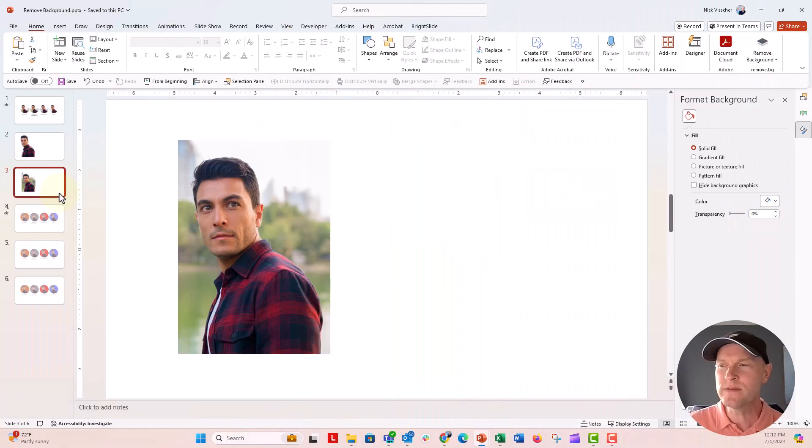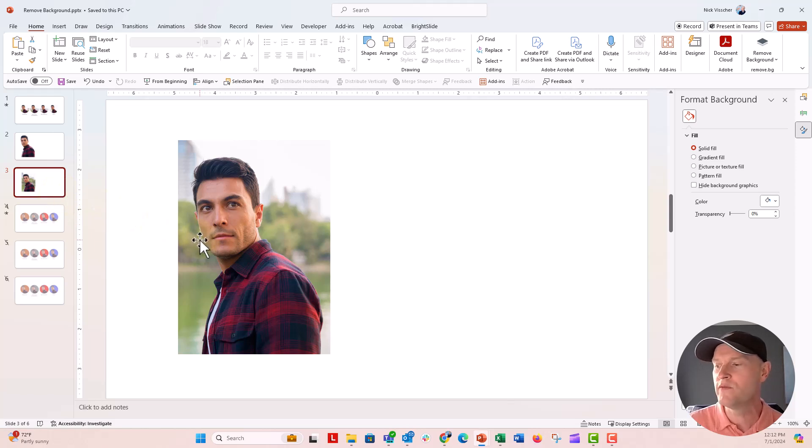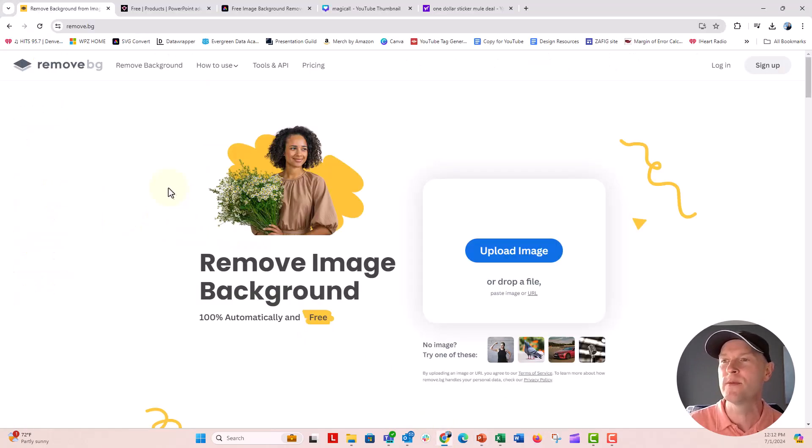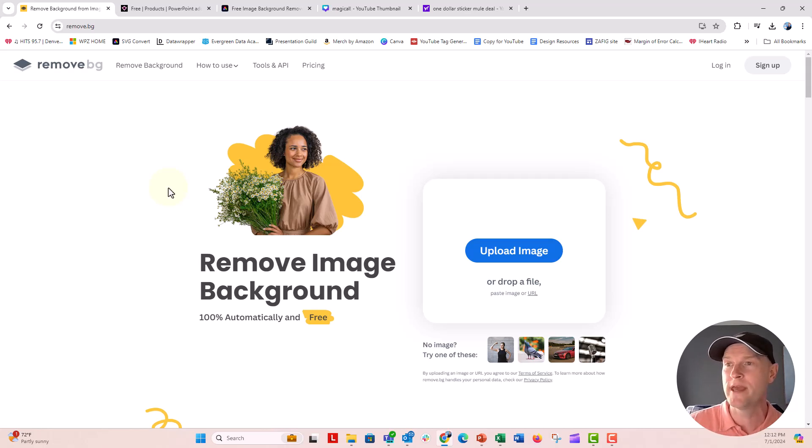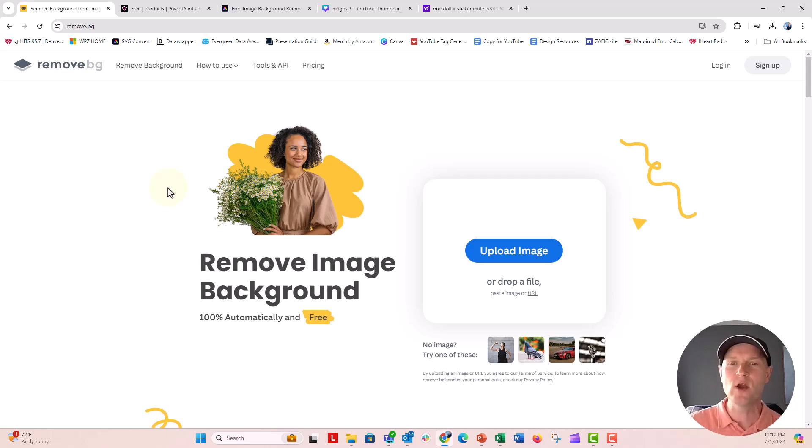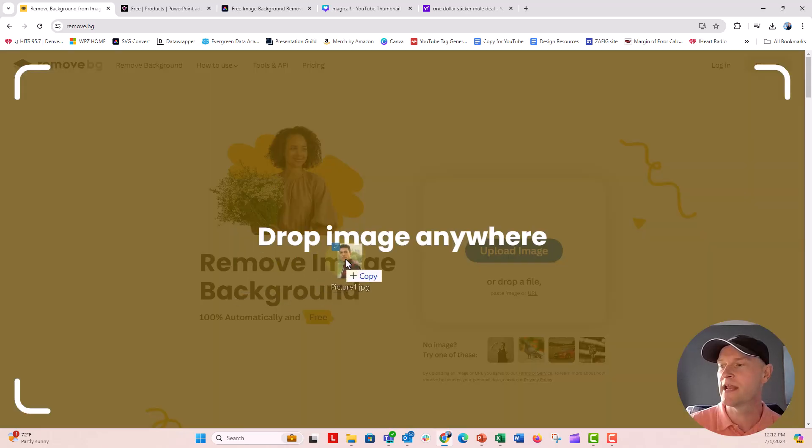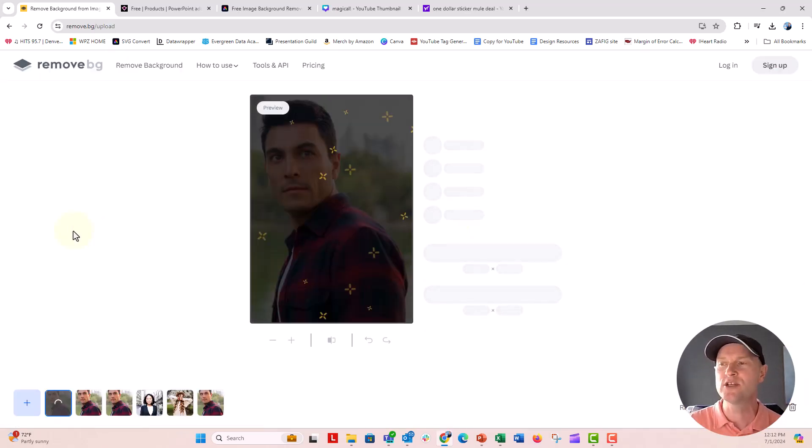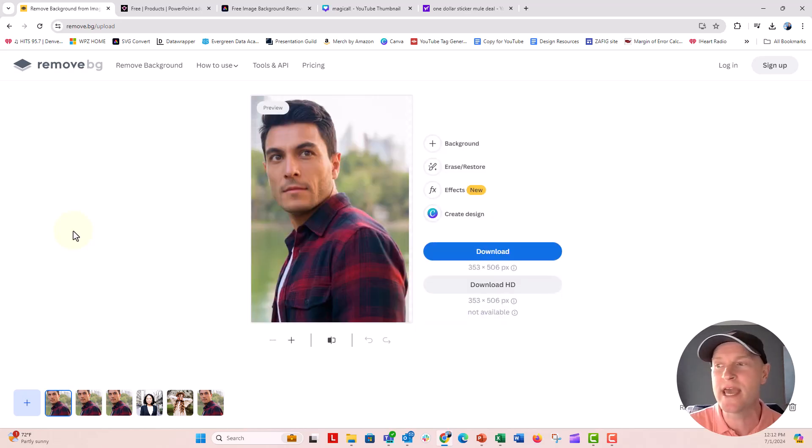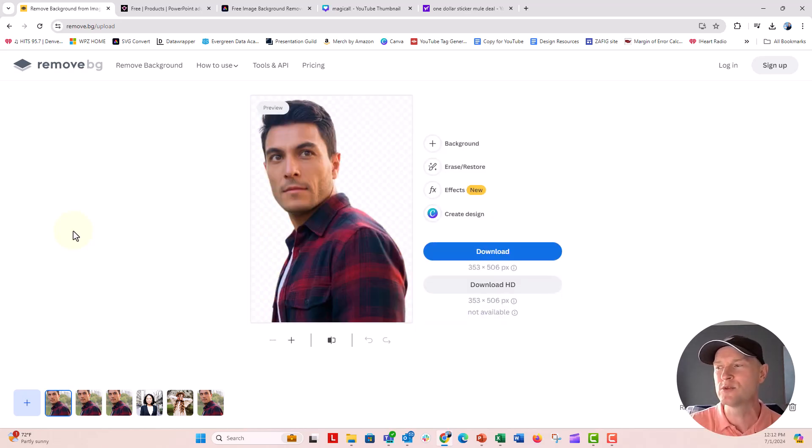The next one that I wanted to show you is remove.bg. Let's go over to that website here. You can create an account if you want, but you can also just do it for free right on their homepage here. It's remove.bg. If I go ahead and drag the picture that I had right onto the website right here, it's going to go ahead and do some magic and use AI to remove that background.